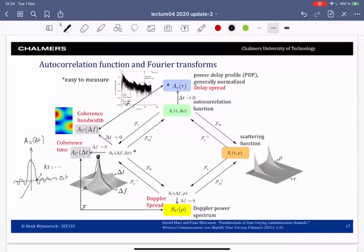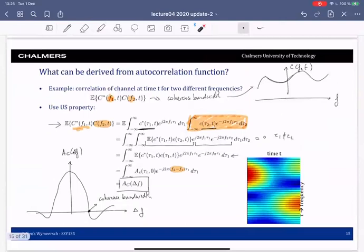Setting Δt = 0 in AC(Δf, Δt) gives AC(Δf), which is the Fourier transform of the power delay profile. From AC(Δf) we can recover the coherence bandwidth — this is exactly the relation derived earlier. You can verify all of these Fourier transform relationships yourself.